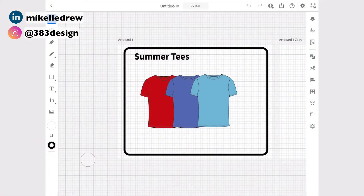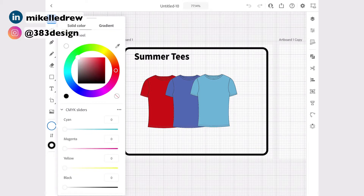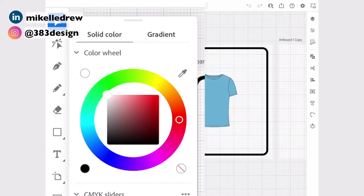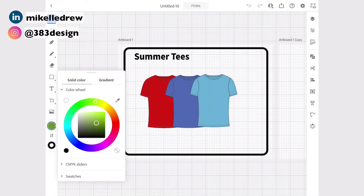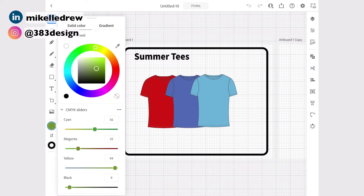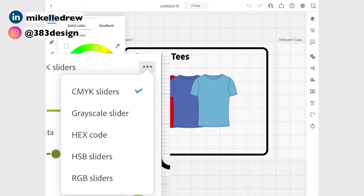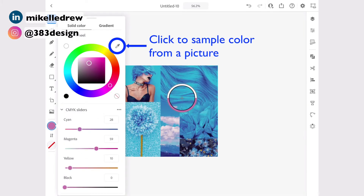The first thing you're going to do is mix your color. Click on the fill or stroke color and use the color wheel and cube to create a new color. Use the outer circle to select a hue and the cube to change the brightness and saturation. You can also manually input the values using the sliders. The three dots in the upper right corner, after you open the slider section, will allow you to switch between CMYK, grayscale, hex code, HSB, and RGB sliders.